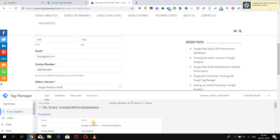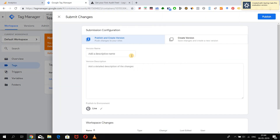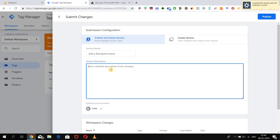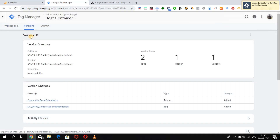Testing is done, so let's go to the Tag Manager interface and submit our changes. You can give a proper name to the version so you remember what was created, and also add a short description of what changes were made in that container. Then publish it. After publishing, you can see that the container has been updated and the newest version is now active.